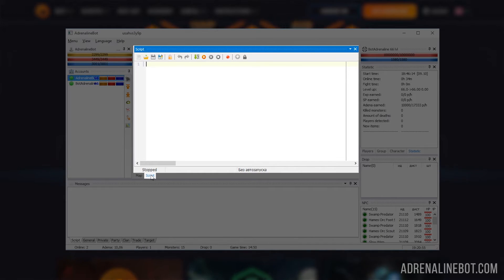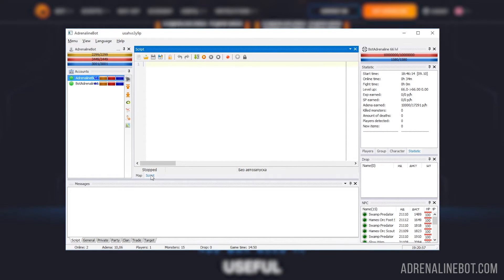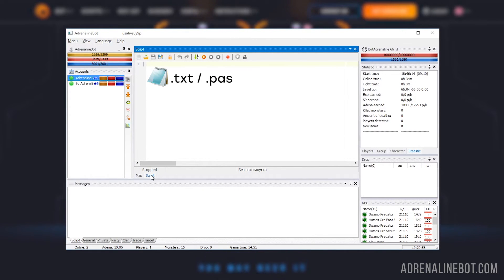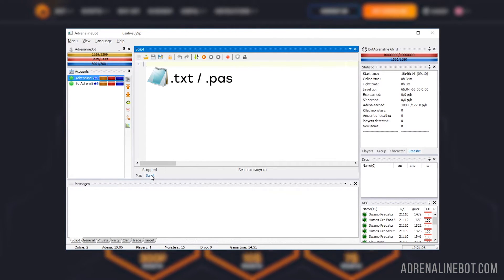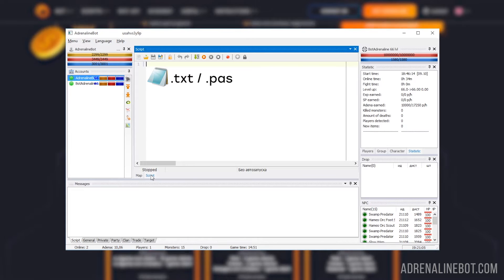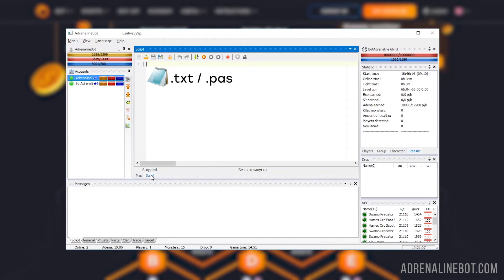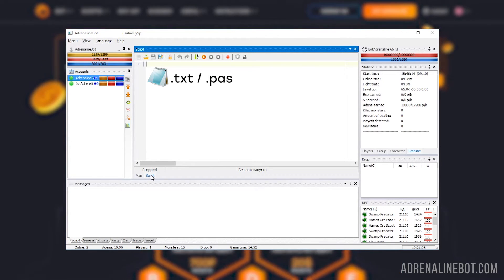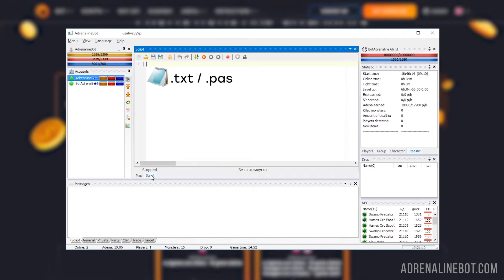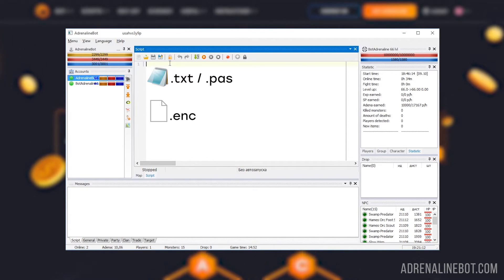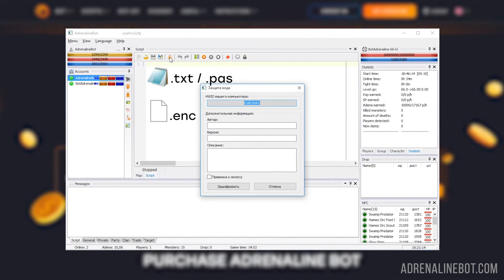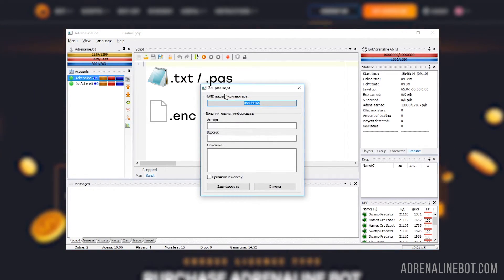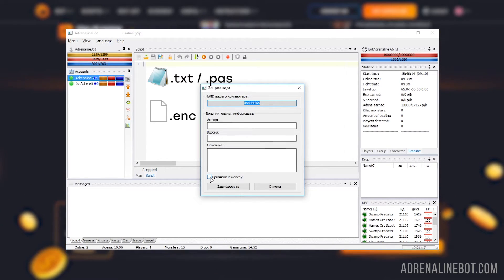There are three different types of scripts. Open source - these are plain text files that can be opened with any text editor. Have the .txt or .pass extension. When you run such script, it is first compiled each time and only then launched.